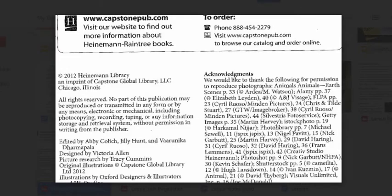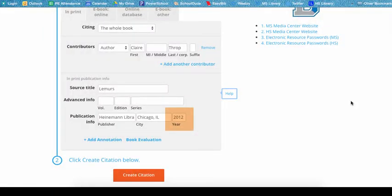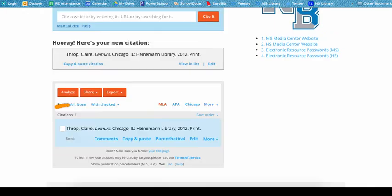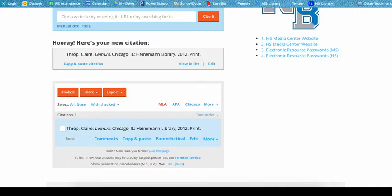Turn to the back of the title page to find the year of publication. Look for the copyright symbol — a C in a circle — and choose the most recent year. In this case, 2012 is the most recent year, so EasyBib did enter the date correctly. Once you have checked over the information, choose Create Citation, and EasyBib will add the citation to your project. Notice how we went from zero citations to one. Once you have cited all sources for your assignment, you will need to get your citations out of EasyBib to turn them into a formal works cited page.